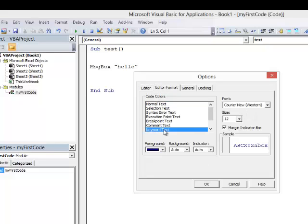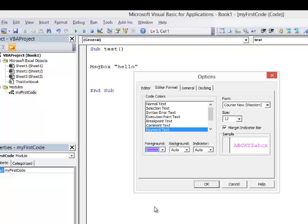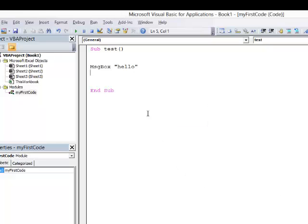...what I'd like to do is change the color of my keyword text. At the moment, it's dark blue which I don't think stands out very well against the black. So I'm going to change that to this magenta color here and I think that will look a little bit better. If I click OK, you can see it just stands out a little bit better.